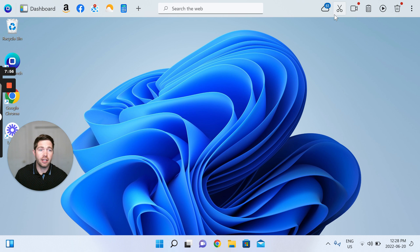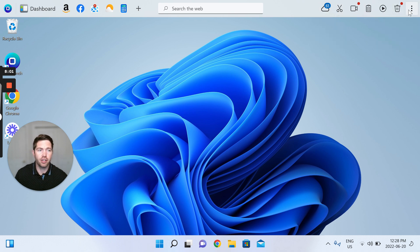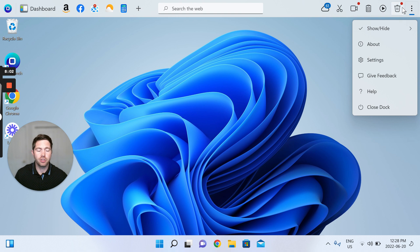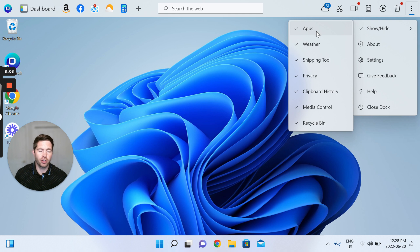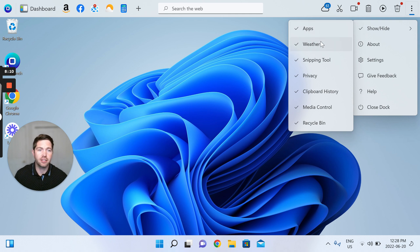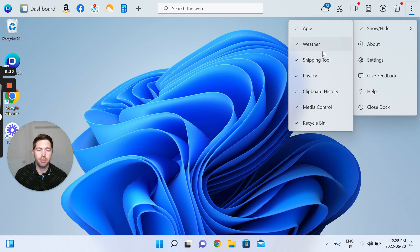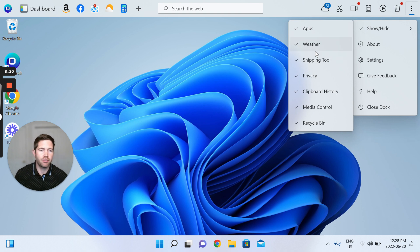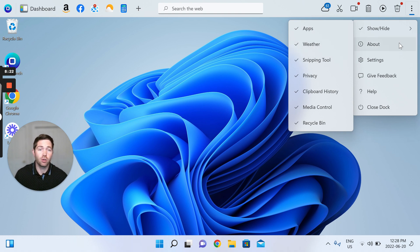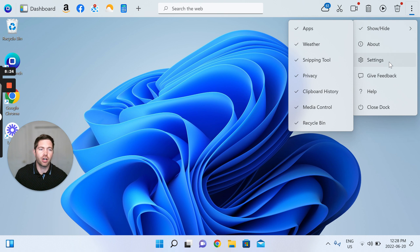And then yeah, here top right are a bunch of different features that I get into in other videos. But in terms of customization, you're able to show or hide any of these things on your OneLaunch dock on the right. So maybe you don't want to show apps, you can remove that. Maybe you don't want to show the weather, get rid of that. Snipping tool, privacy, etc. Add them back if you see fit. So really customize what is showing on your OneLaunch dock.